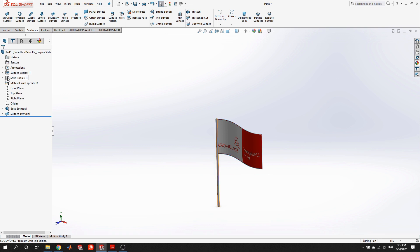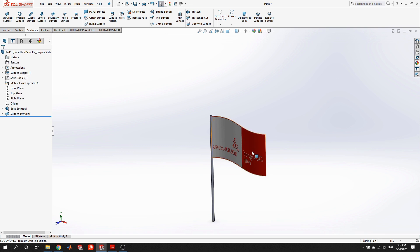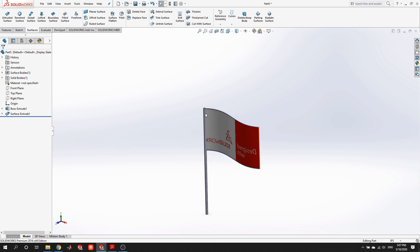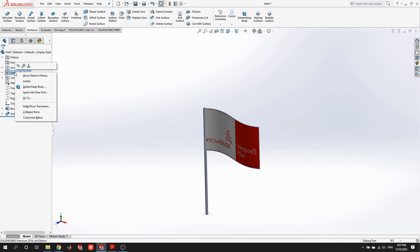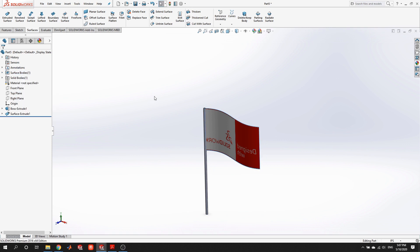Looking in the feature tree, we have distinct folders for the types of entities we've created — solids and surfaces. That can be useful to sort through them and also operate on or show and hide each one separately to perform different operations on the group together.